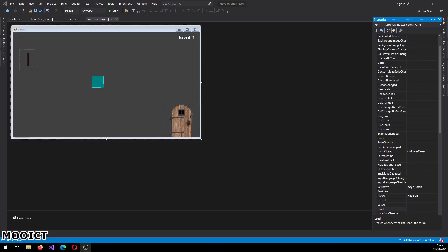Hello and welcome to another tutorial from MoICT. In this tutorial we're going to be making a level changing game where you can go from one level to another level and then come back from level 2 back to level 1.